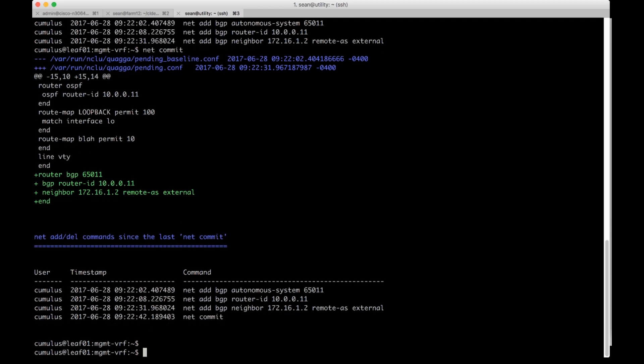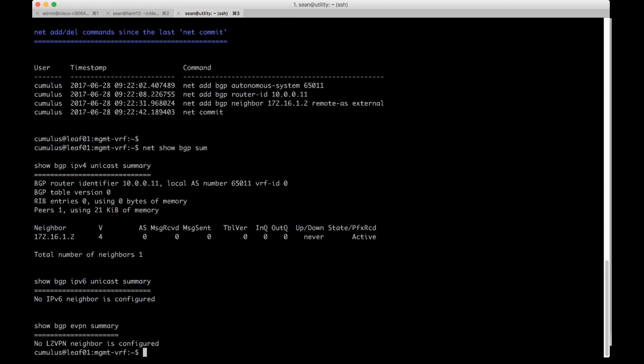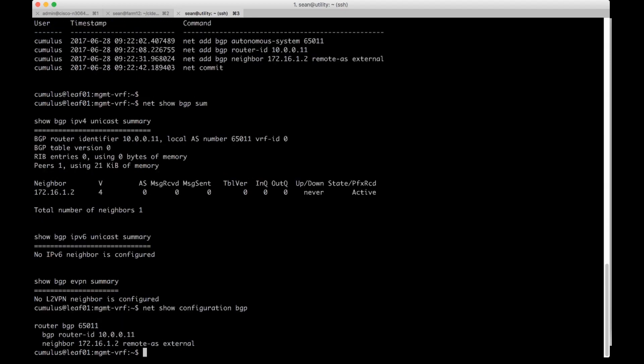And then we can do a net show BGP summary. We see it's trying to neighbor on 172.16.1.2 and we can do a net show configuration BGP to look at the BGP configuration.